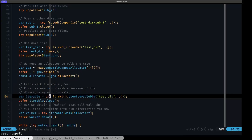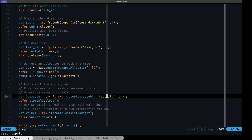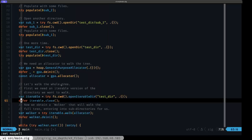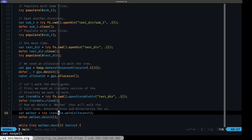The first step is obtaining an iterable directory, which is different from a normal directory — it's a data structure that has the required information for iterating over a directory structure. We call `openIterableDir` on the current working directory, passing in the root `testdir`. Once we have that iterable version, we make sure to close it, and then we call its `walk` method passing in the allocator.